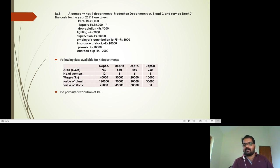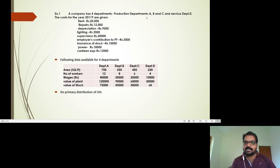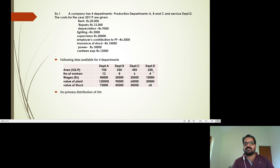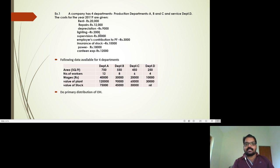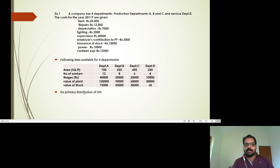We need to get the proportions for the area. The area ratio is 15:11:9:5. For repairs, we distribute based on the area. Depreciation is distributed based on the value of plant. We can distribute supervision based on the number of employees. Employees' contribution to PF is a wage-related item — we can distribute it based on direct wages.